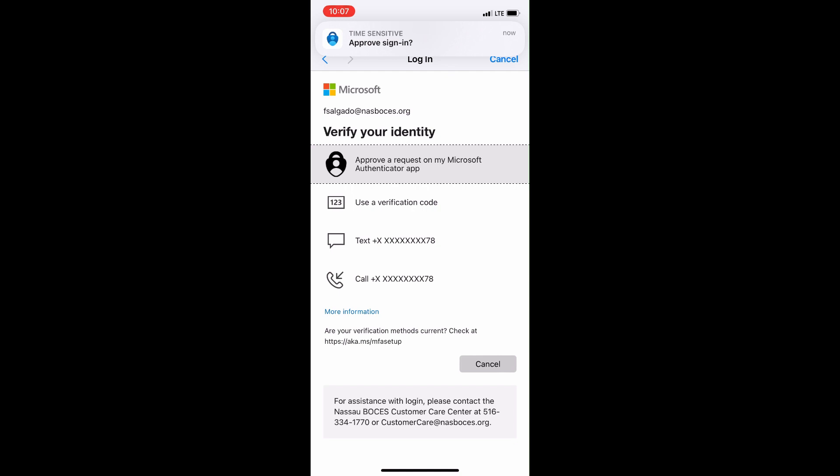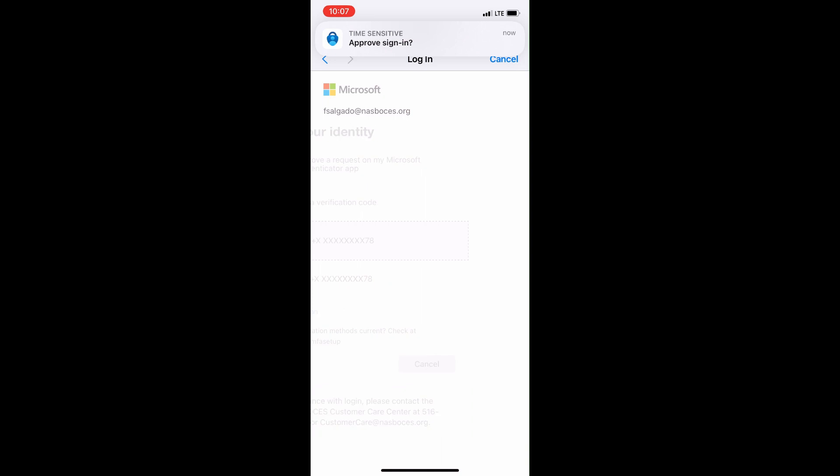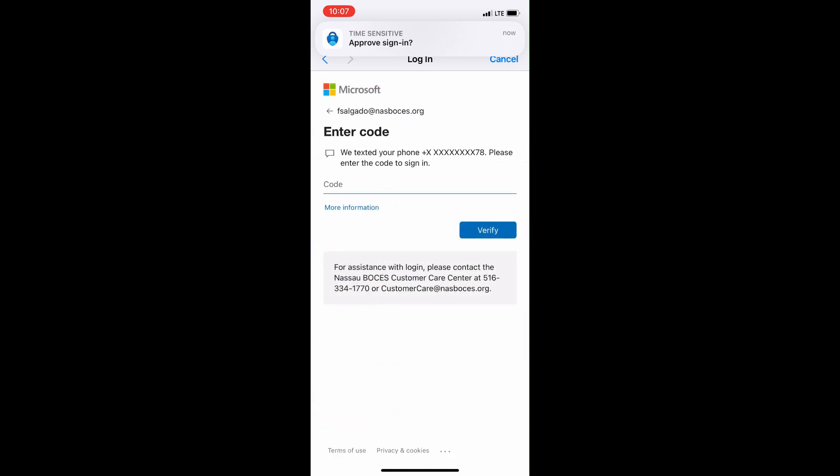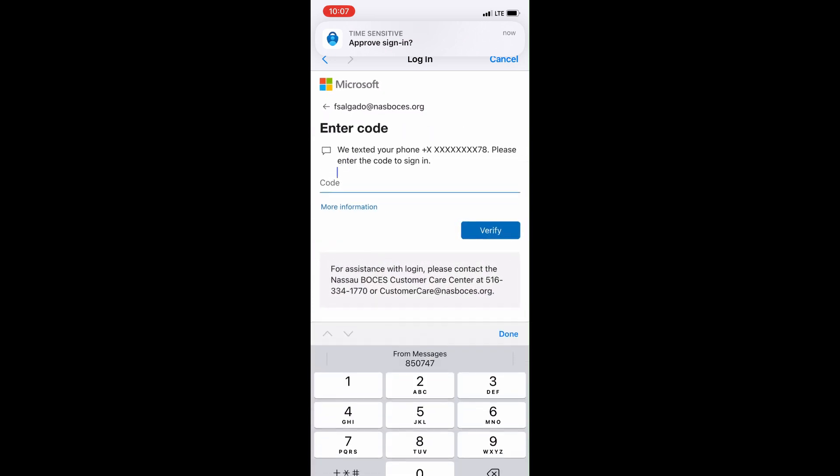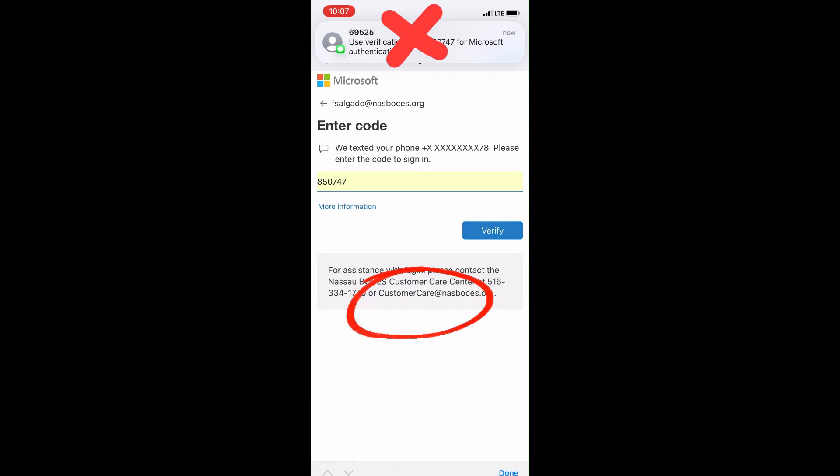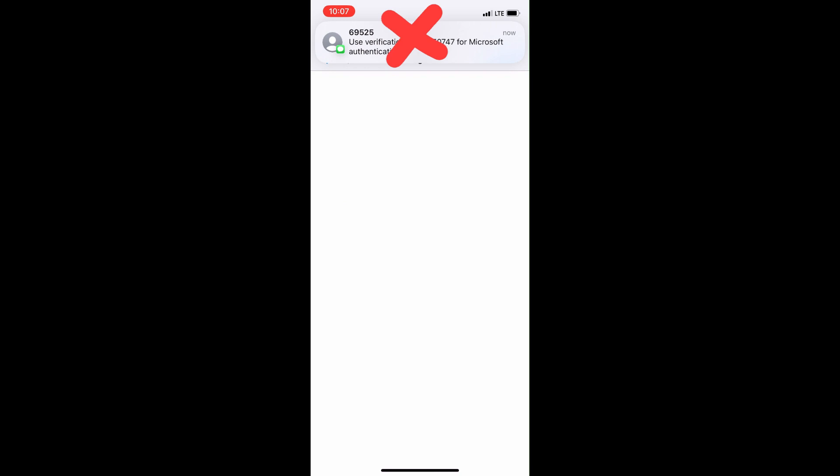If you only have text and call verification configured, you select the text option here. Once you select the text option, a space for you to enter the verification code will appear. Tap where you would enter the code to bring up your keyboard. You should see an option right above the keyboard that says From Messages with the code that was just texted to your phone. Click that and the code that was texted to you will populate in the line where you were asked to enter the verification code.